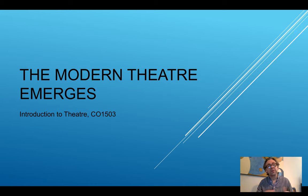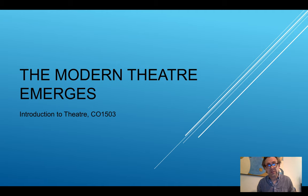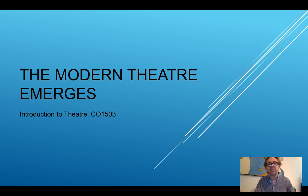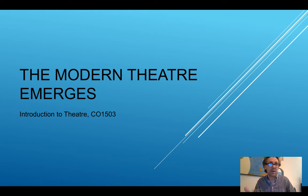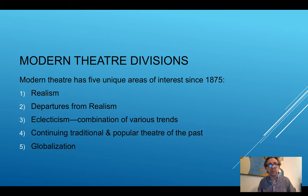During this period we have what are referred to as isms — a lot of different isms: from realism to naturalism, symbolism, futurism, dadaism, expressionism, impressionism — all of these isms come into play. Now we're only going to be focusing today on realism. In our next lectures we'll take a look at several of these other forms.